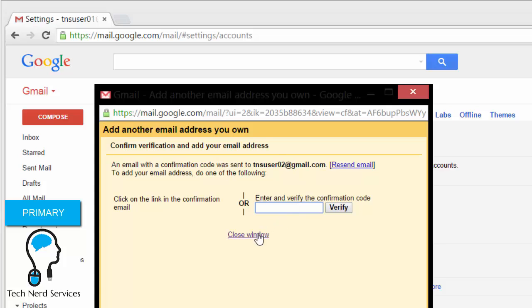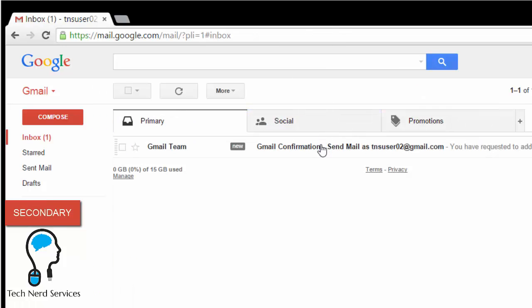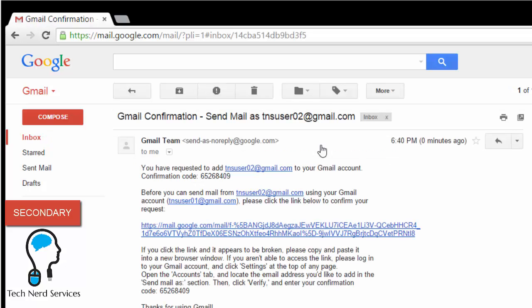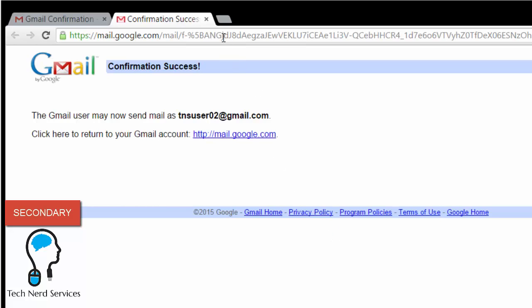Which is what we're going to do. So we're going to close this window and switch to the secondary email address. In here we see the email, and when I click into it there is a very long string I can click, and that will then accept this Send Mail As feature.